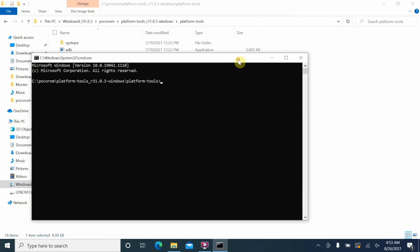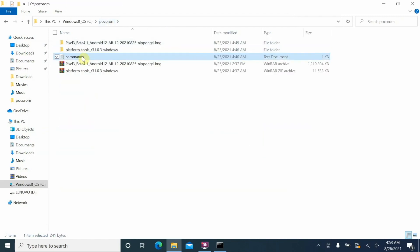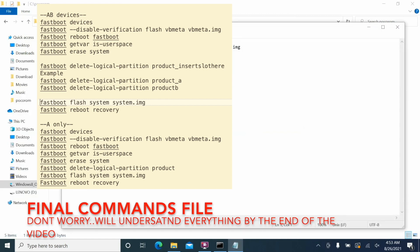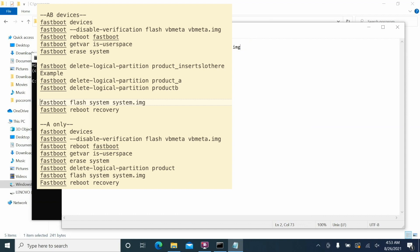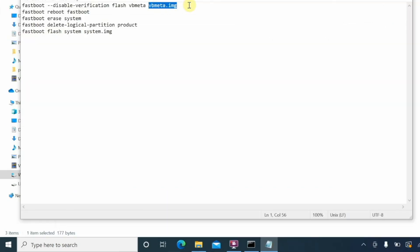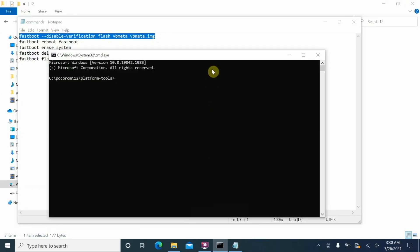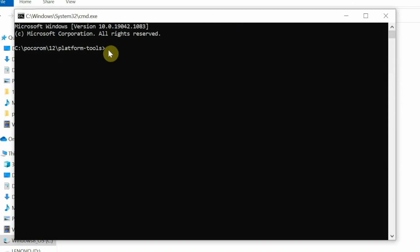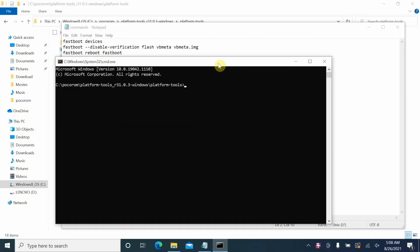I recommend going back to the main folder and opening the commands file — it will open in Notepad by default. Open your Command Prompt as well. We need to flash the vb_meta file first. Highlight the vb_meta flash command line, right-click and copy it, then go back to the Command Prompt, right-click to paste, and press Enter. You'll see vb_meta was flashed without any errors.